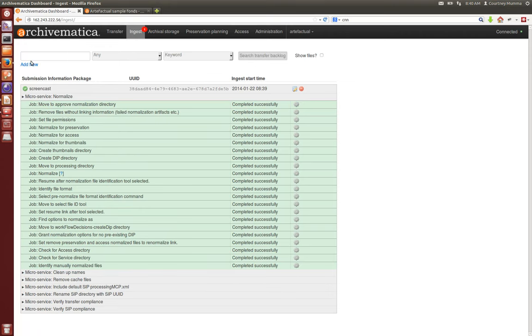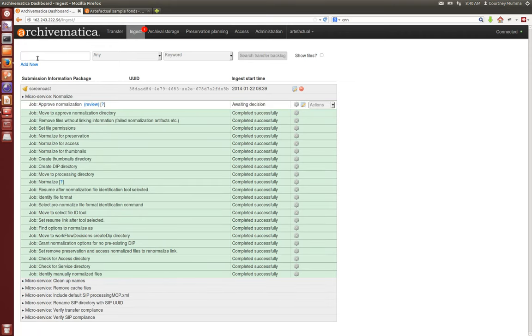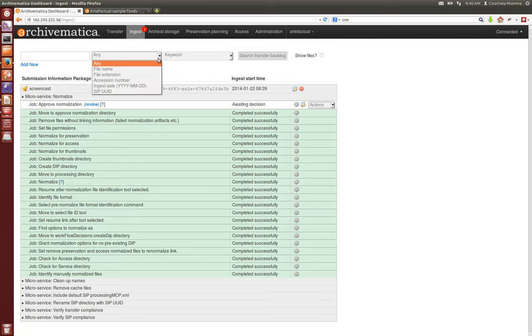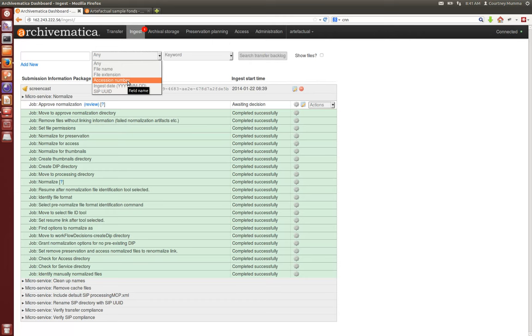You'll also see here that if you choose to send your transfers to backlog, this search is where you'll pull them up. You'll see in this drop-down you can even choose an accession number, so for instance if you have multiple transfers under one accession number you could pull them up here and transfer them if you'd like as one set for instance.